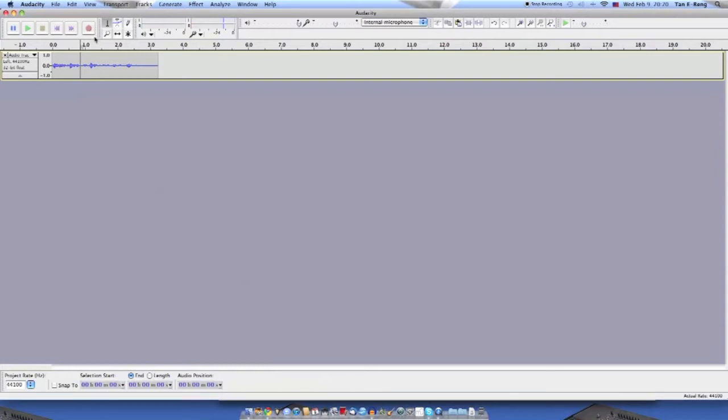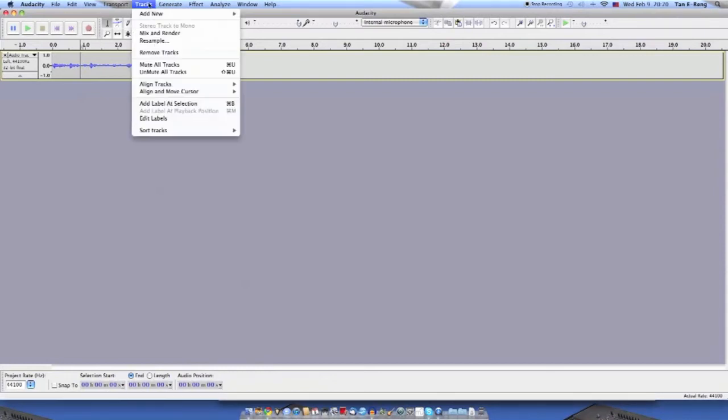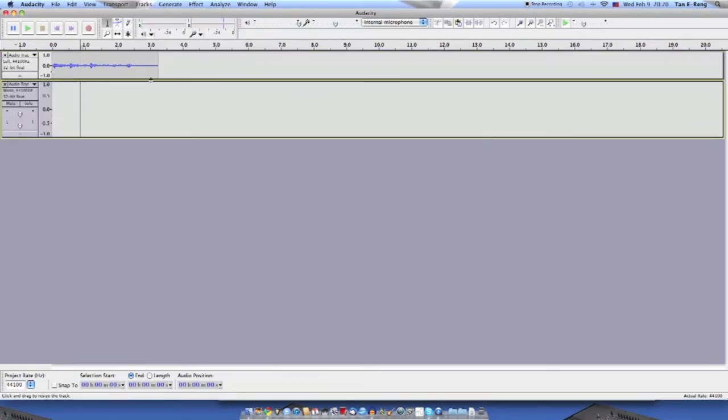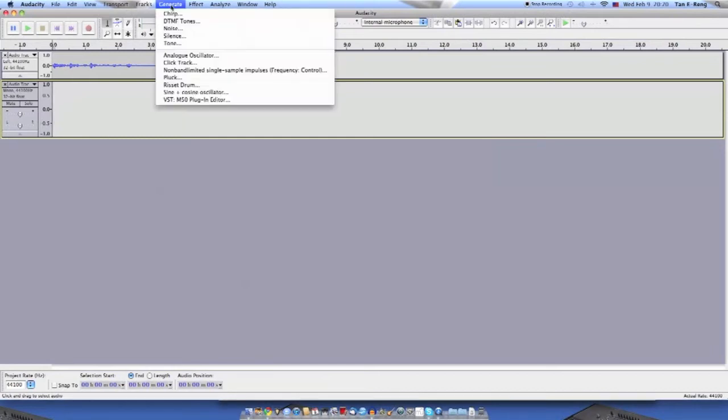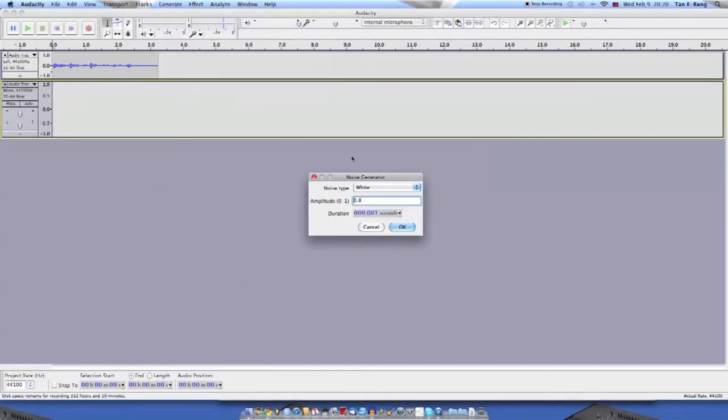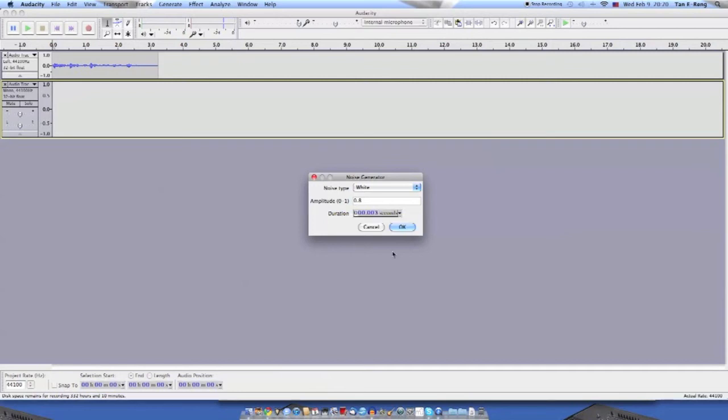Now you have to generate the tone. I don't have the synthesizer connected to it, so I'll just use Audacity's tone generator. White noise here, it's quite good to use white noise. Now generate white noise. It's about three seconds, so let's do three.